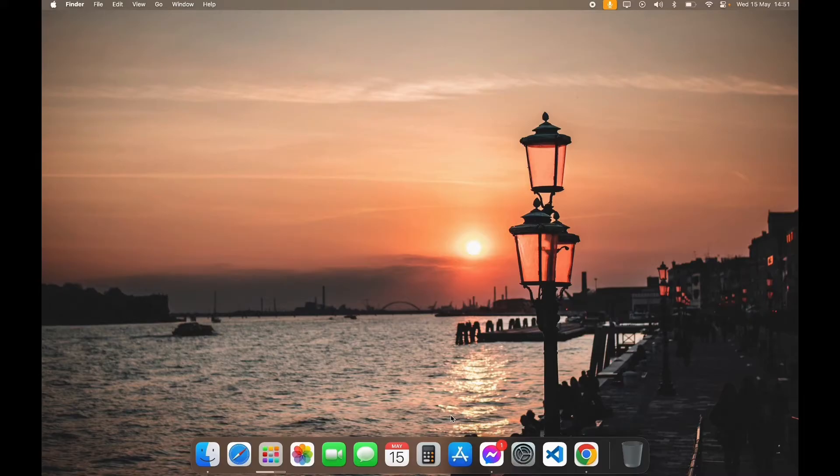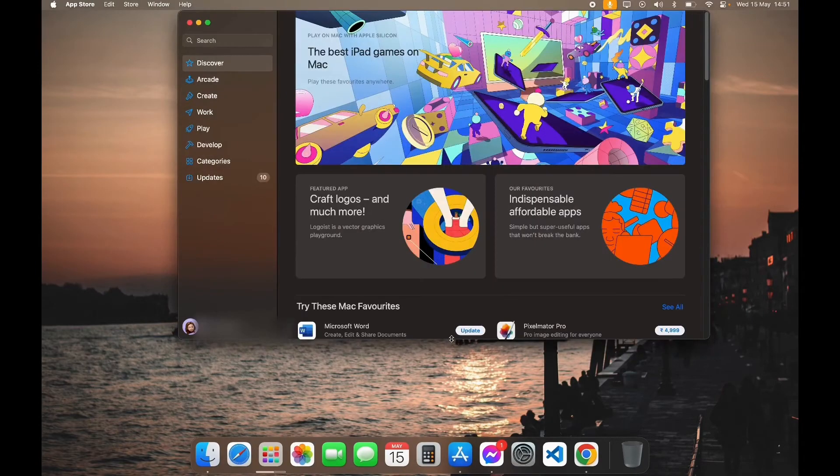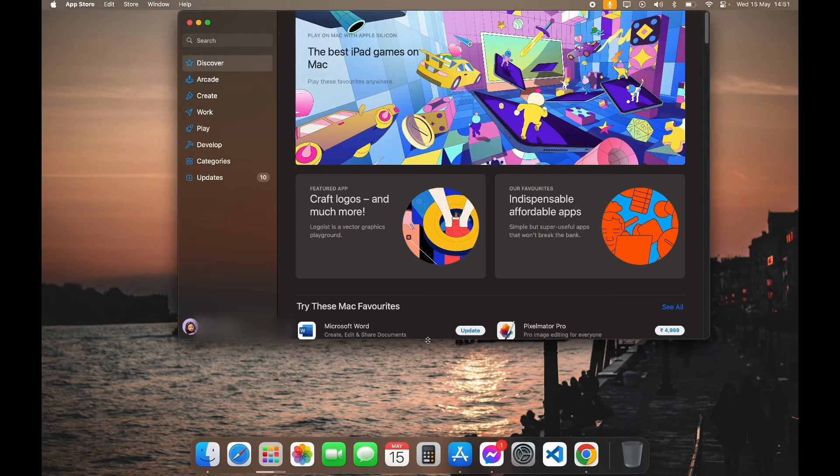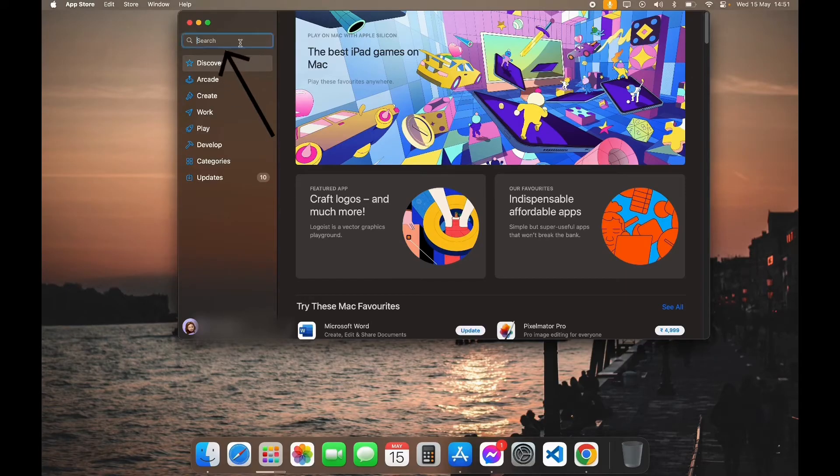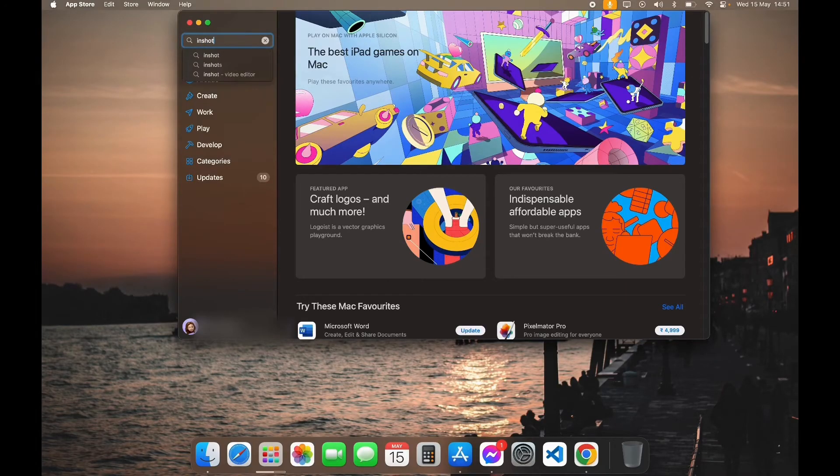If you are a Mac user, first open your app store. After opening your app store, you can see search bar on the top left corner. Click on it and type in InShot.